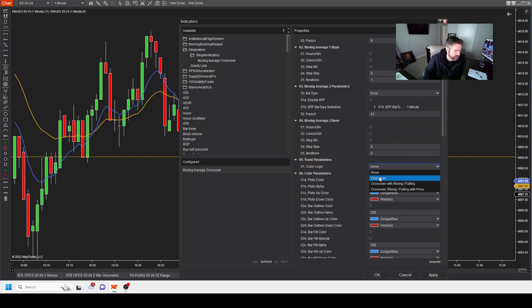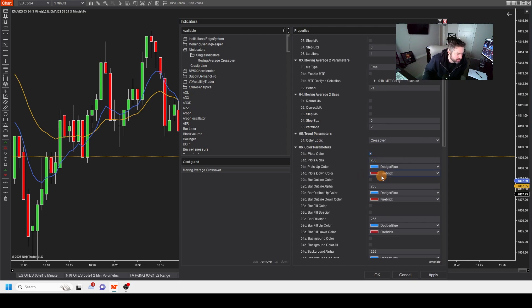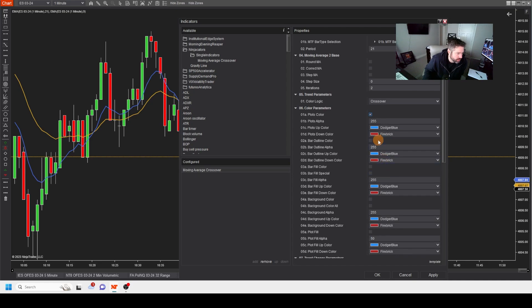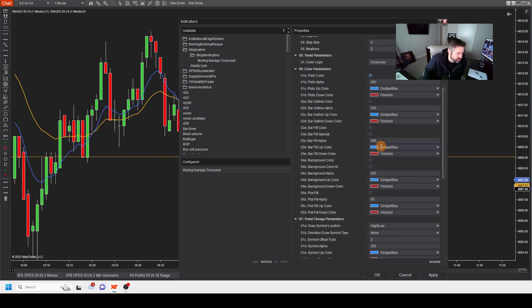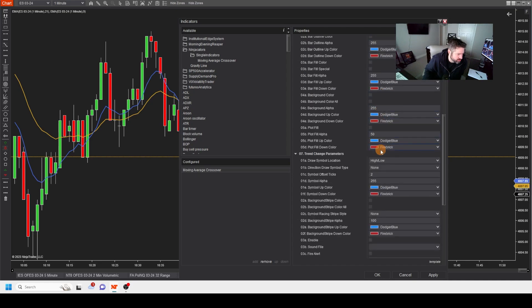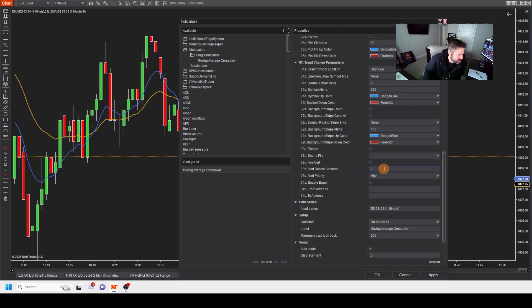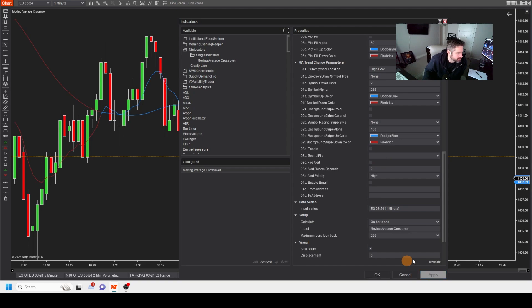So now let's go down to our criteria color logic. We're going to leave the color alone. But on crossover, we want to plot the color. And then we want to do it on that one. And then we want trend change. Let's just go ahead and apply and see what we get.